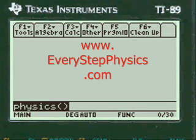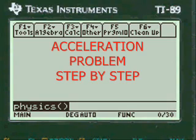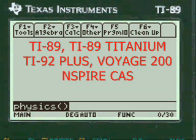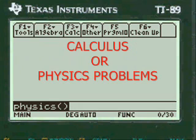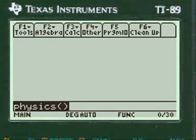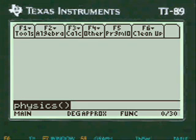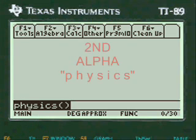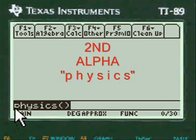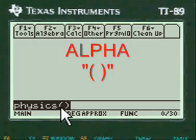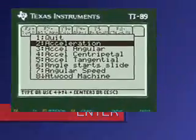This is a video from everystepphysics.com solving a physics problem step by step and also demonstrating how my downloadable programs work in your TI-89 Titanium calculator and other TI calculators for calculus and physics problems. Let's get started. You press in my program 2nd alpha on the Titanium to put the letters P-H-Y-S-I-C-S, then you push alpha to put the open and close parenthesis. You press enter and you're into my programs.